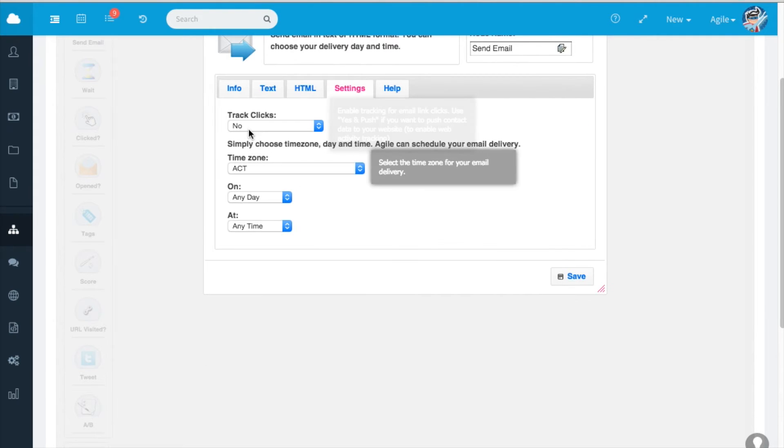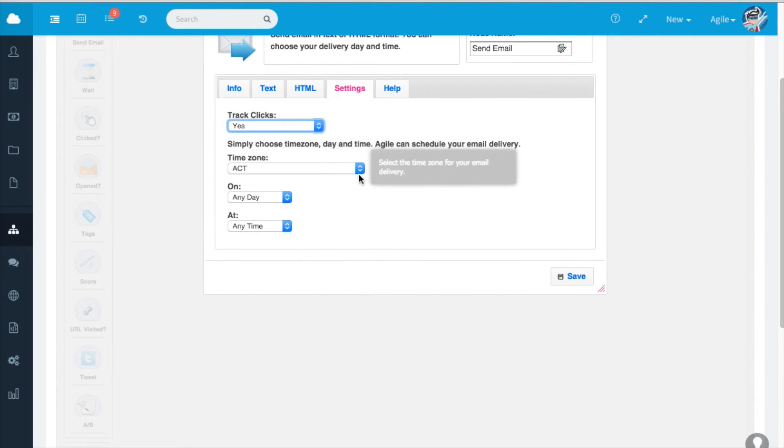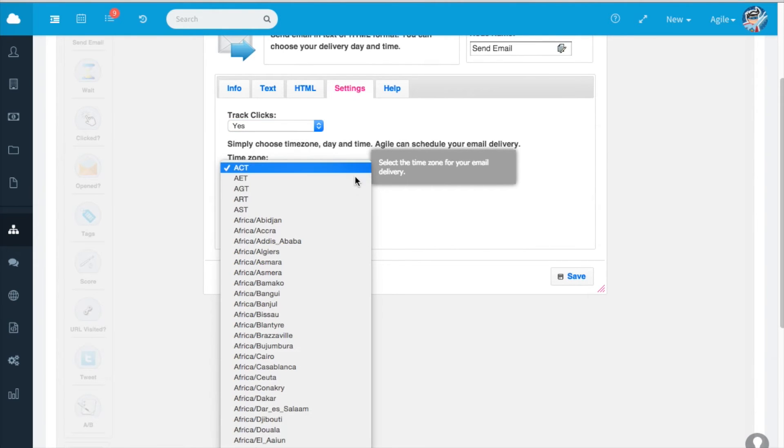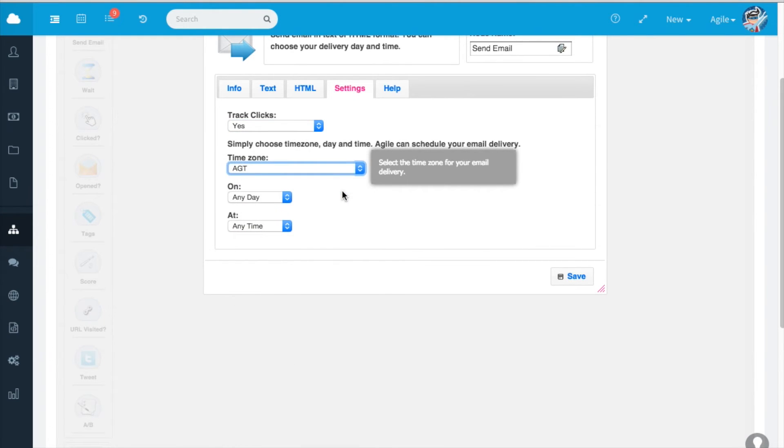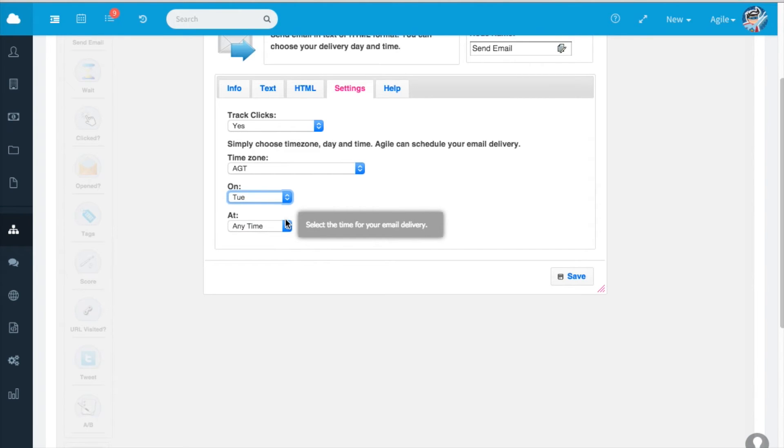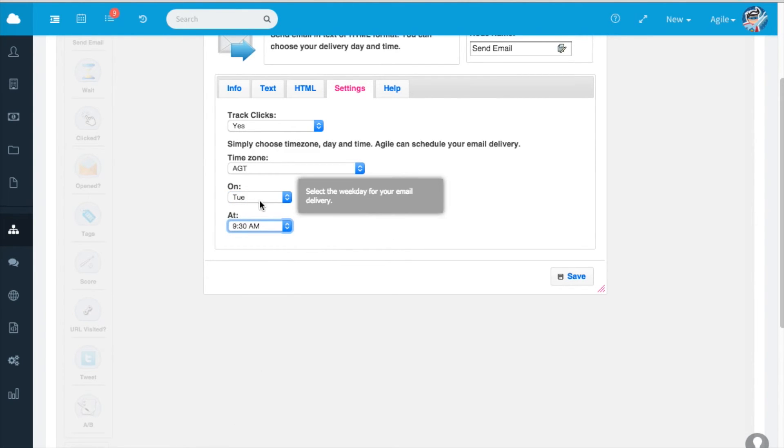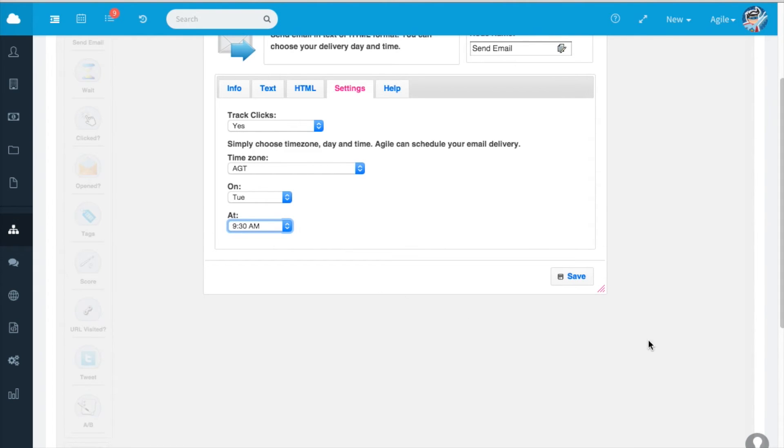Under settings I click on track clicks for email link clicks. I select the time zone, the day and the time. The campaign will be sent on this particular day at this particular time. Click on save.